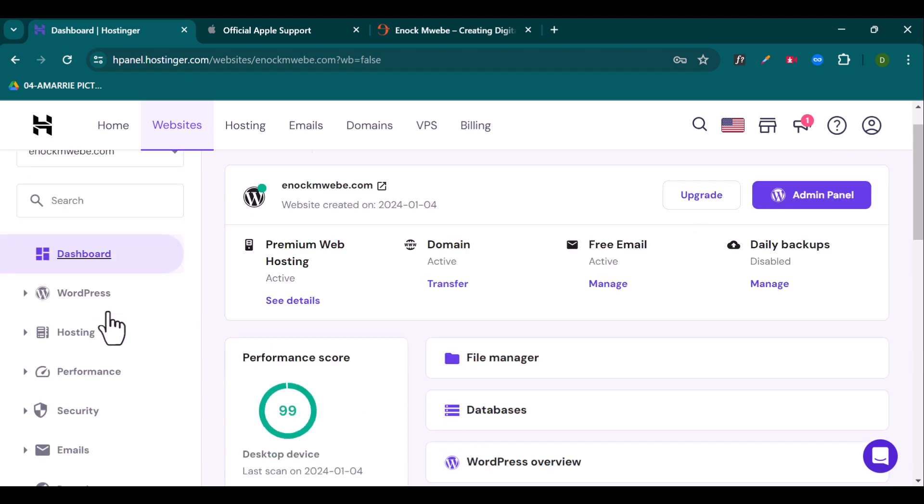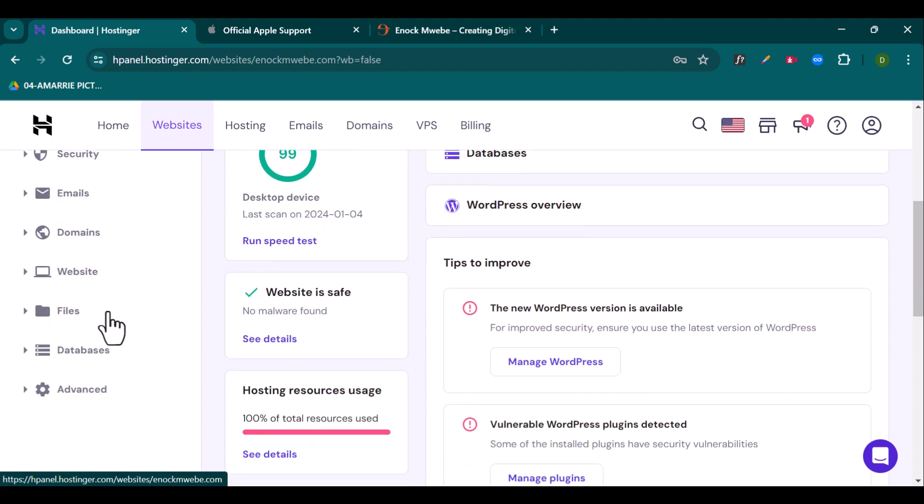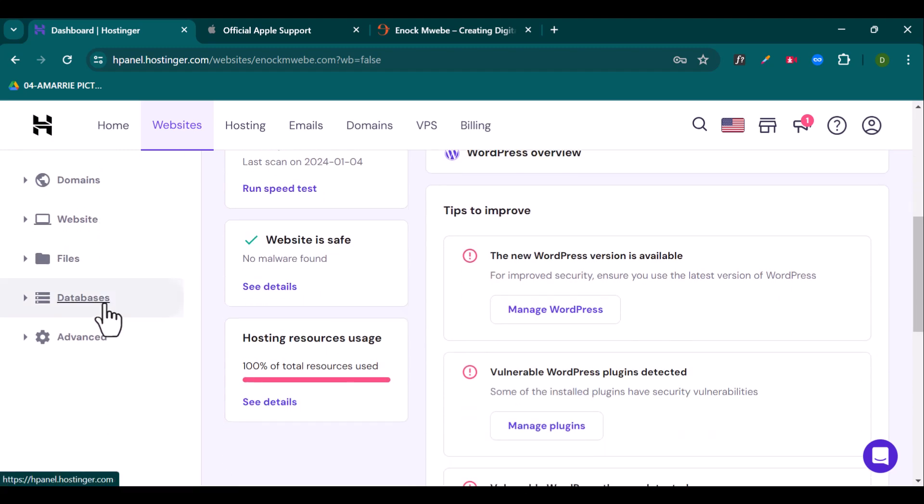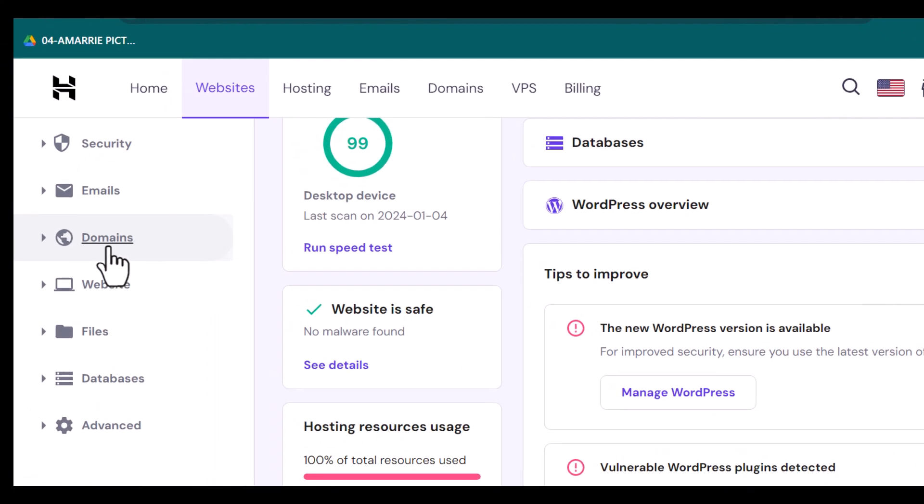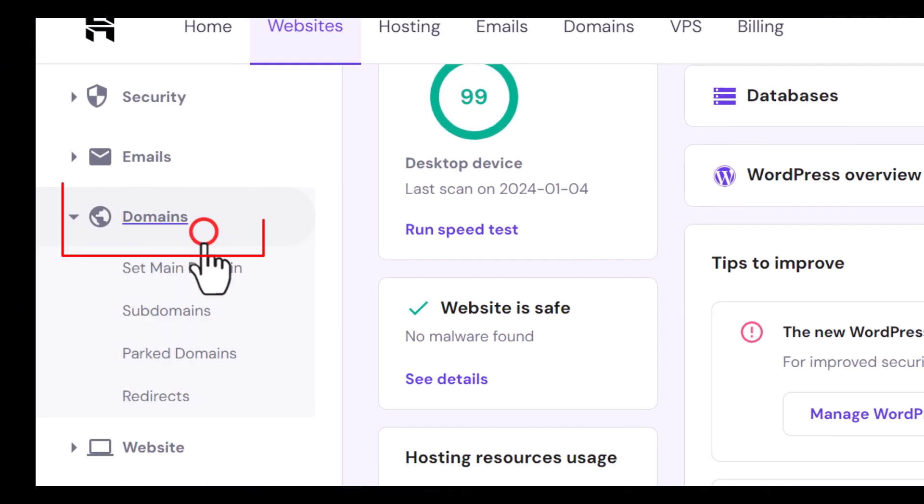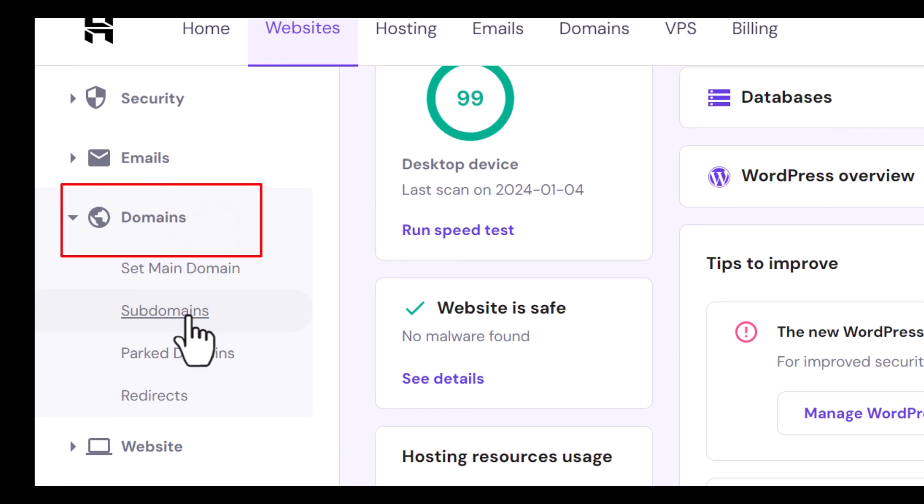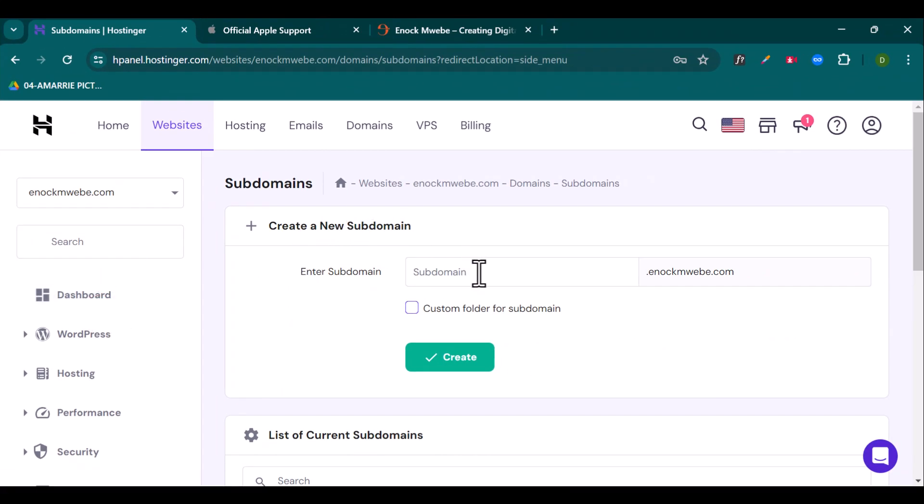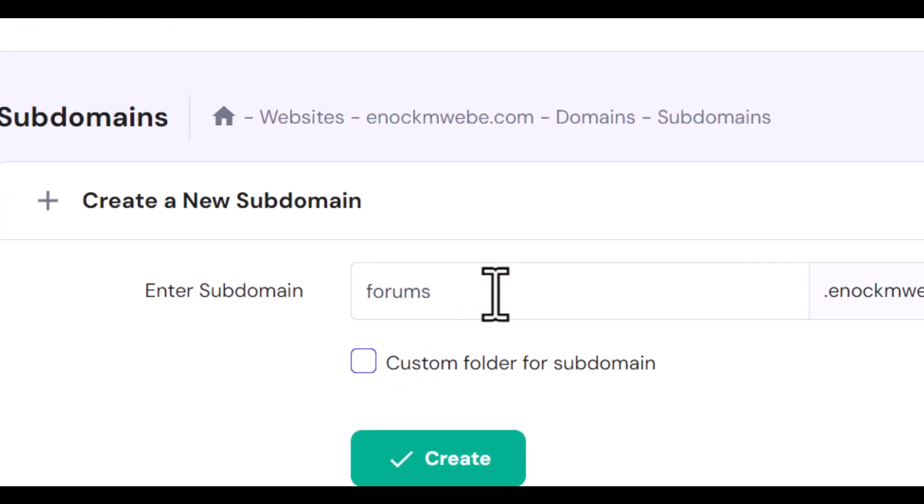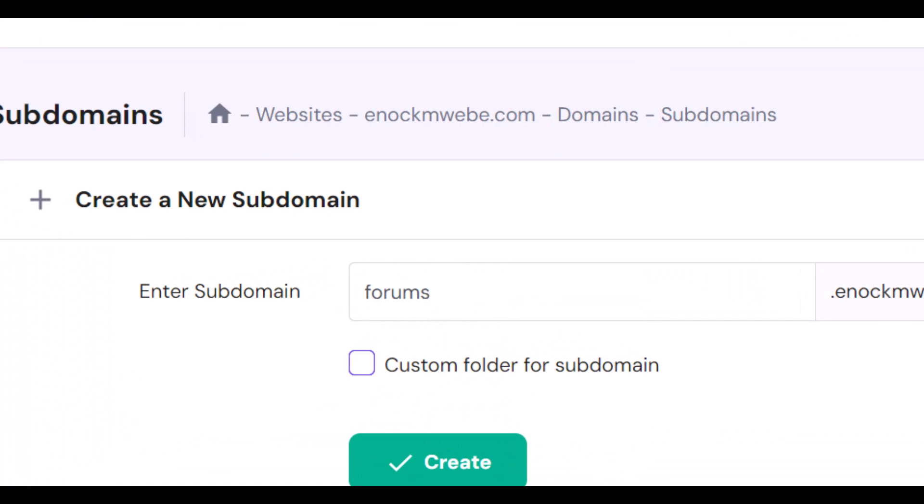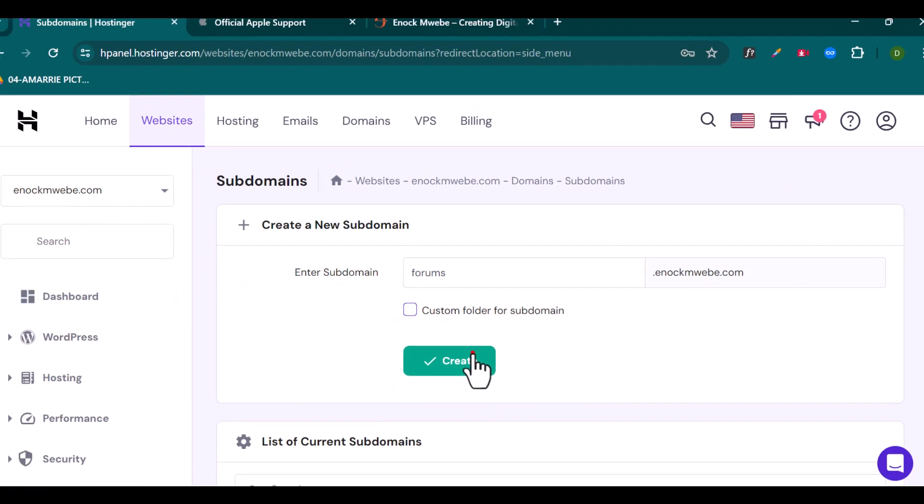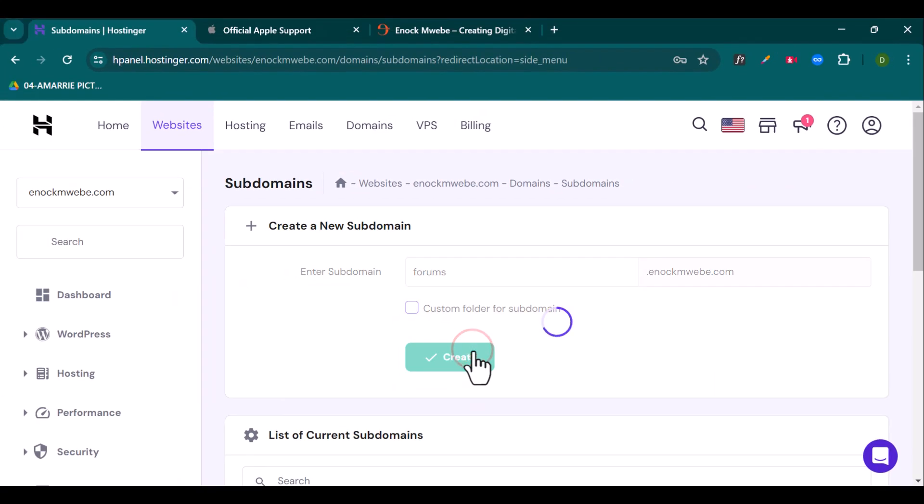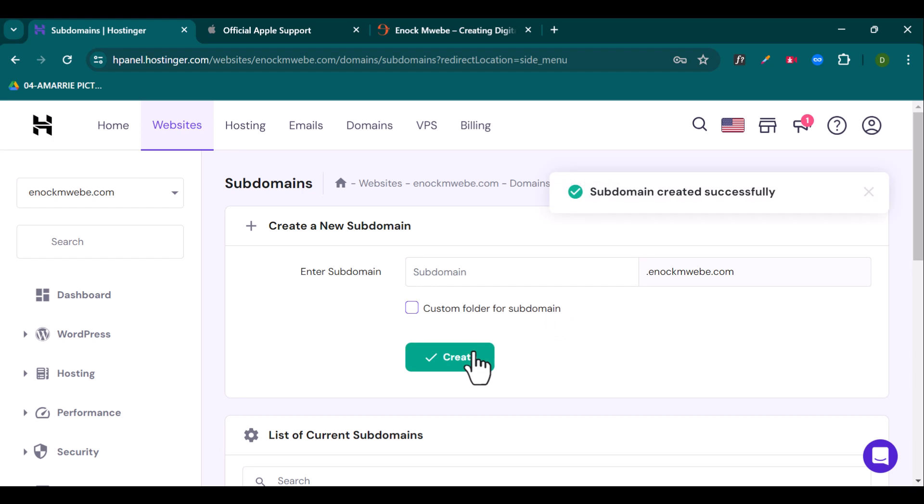What you need to do is that you need to scroll down and come to domains, click on them and click on subdomain. Then right here, you can create a new subdomain. So let's call this maybe forums.enokmuebe.com. So once I click on this, I can say create. And once it's done to show you subdomain created successfully.